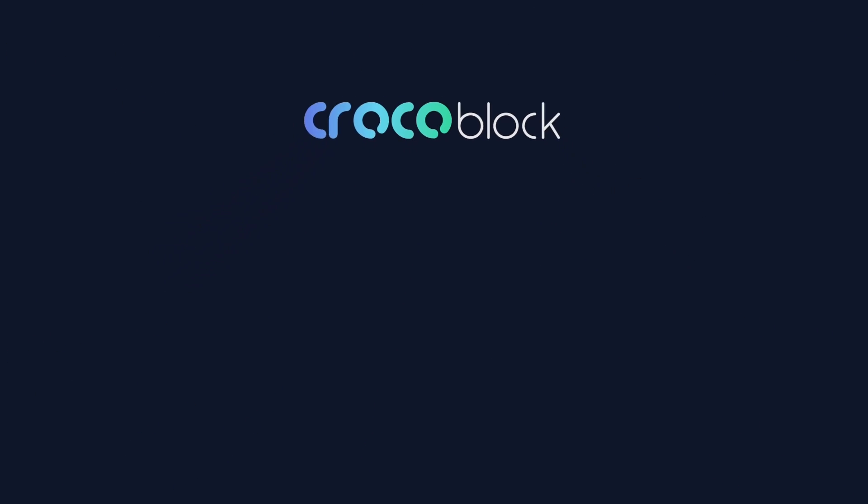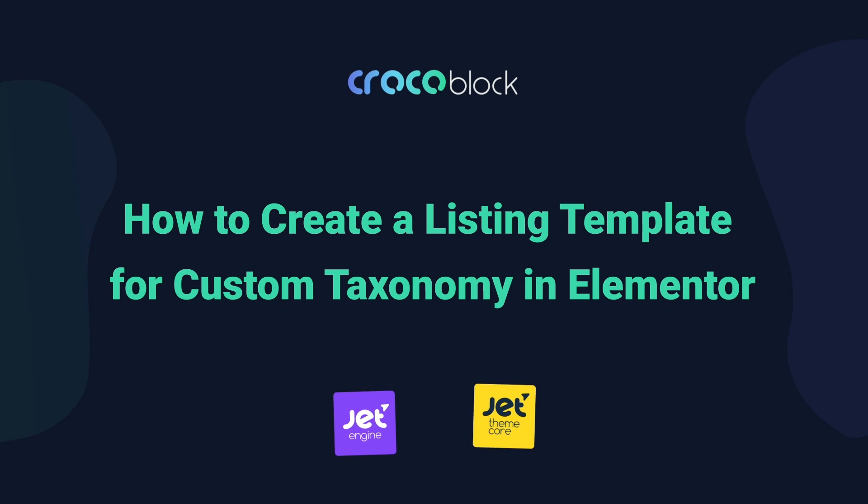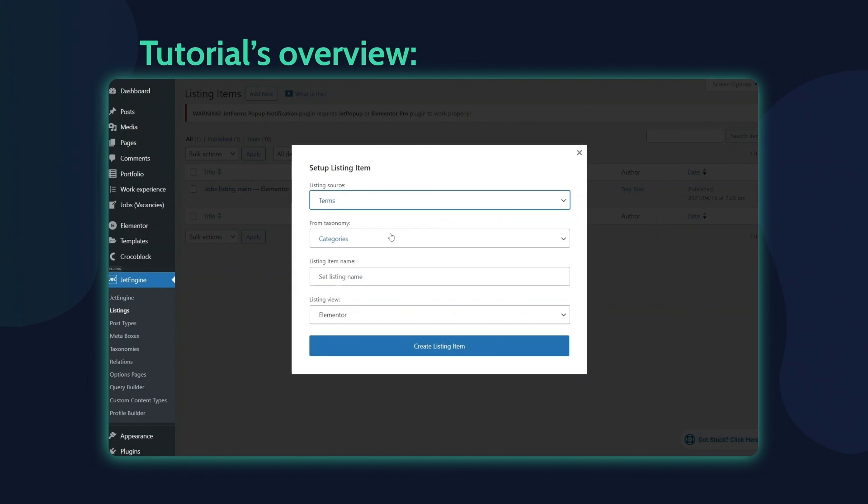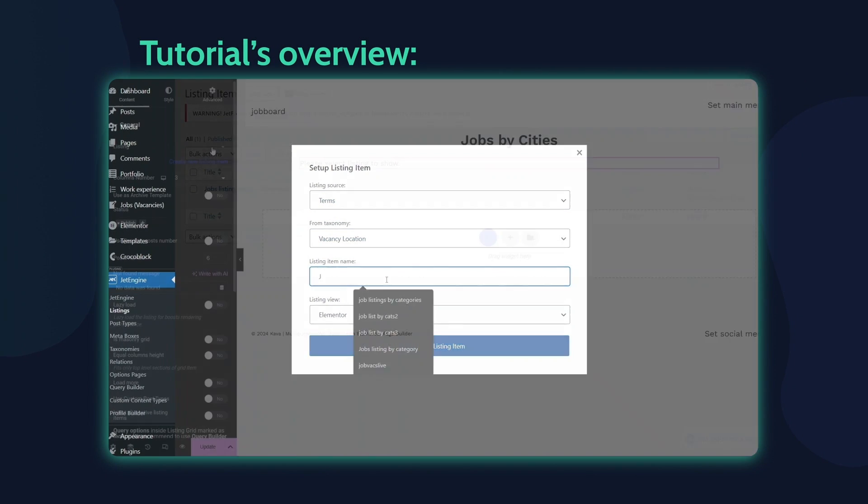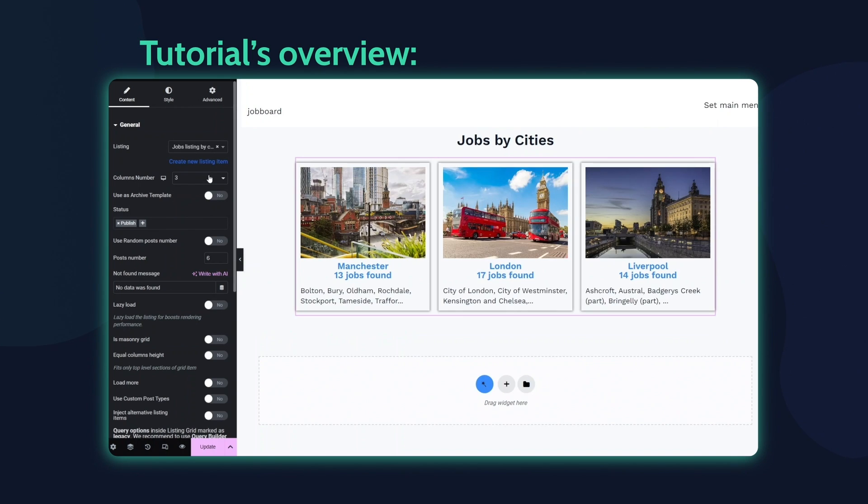Hello and welcome to a Crocoblock tutorial titled how to create a listing template for custom taxonomy in Elementor. My name is Andrew. Over the next several minutes I'll create a listing template for displaying terms from a custom taxonomy and demonstrate how to use this template to present the terms in a grid layout on the front end.